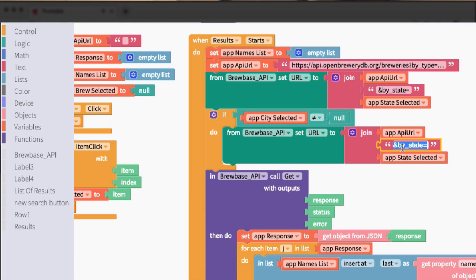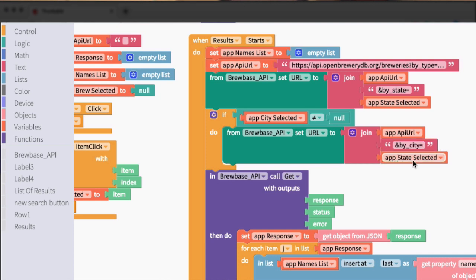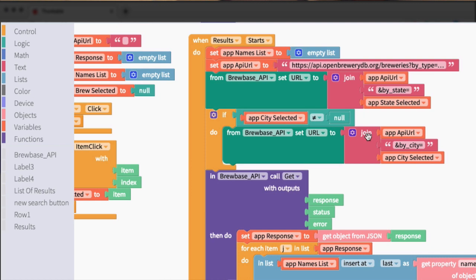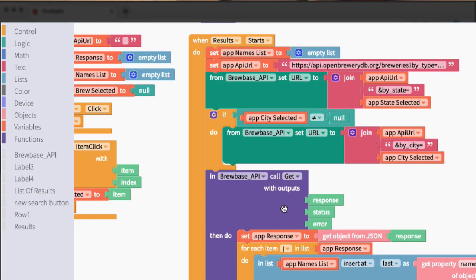And instead of saying by state, I know from looking at the API documentation, I can just say by city. And then instead of state selected, we want city selected. So what this is going to do is if a city is defined, it's going to append that city to our search and then continue on with pulling the actual breweries. If city is not defined, it's going to skip this and we're just going to get a list of breweries based on the state selected.